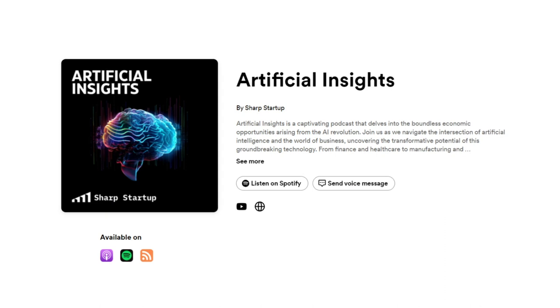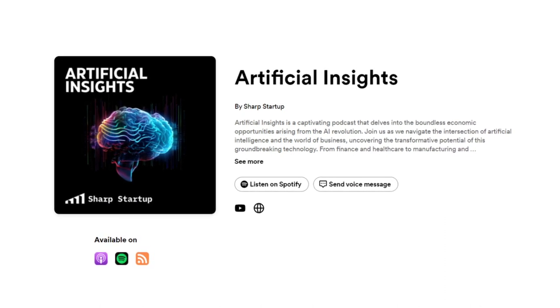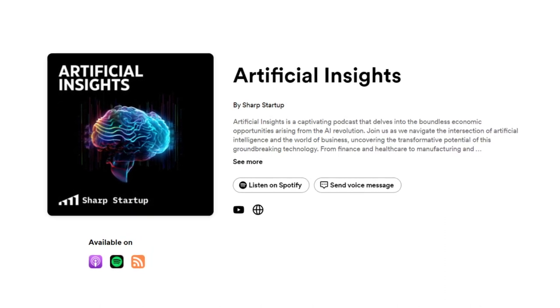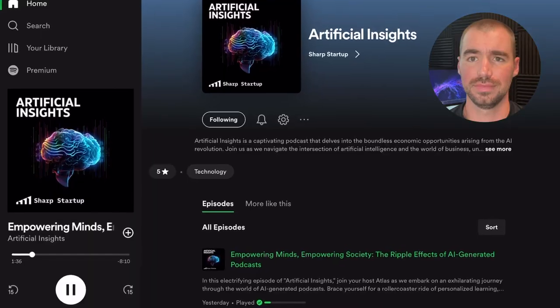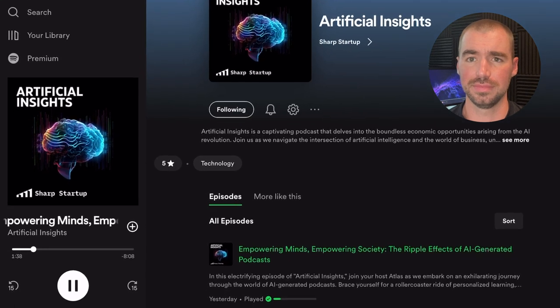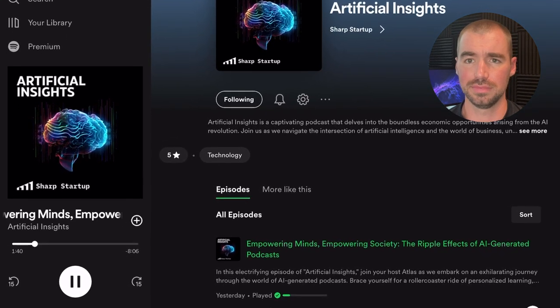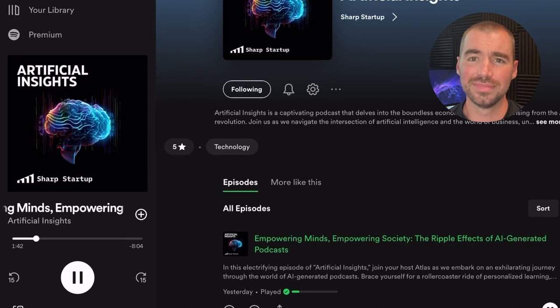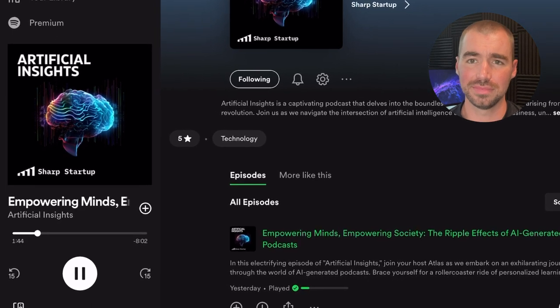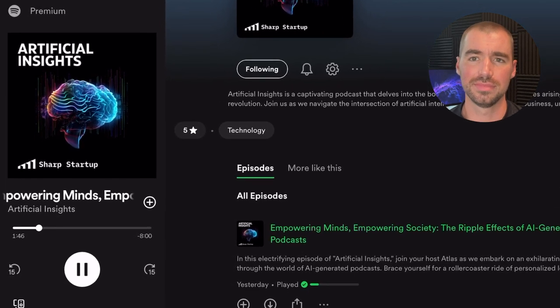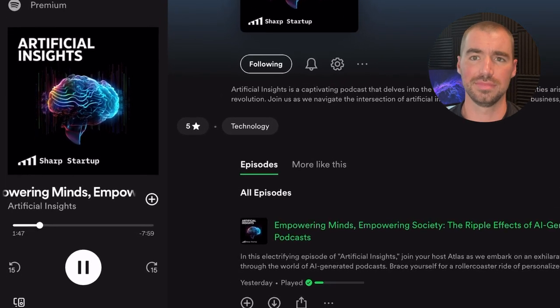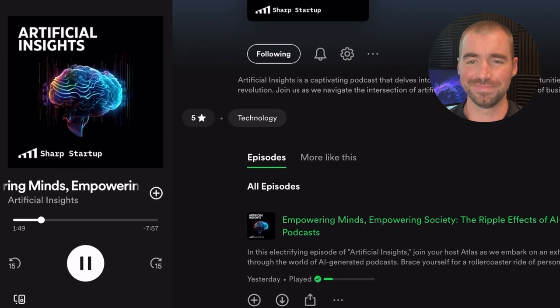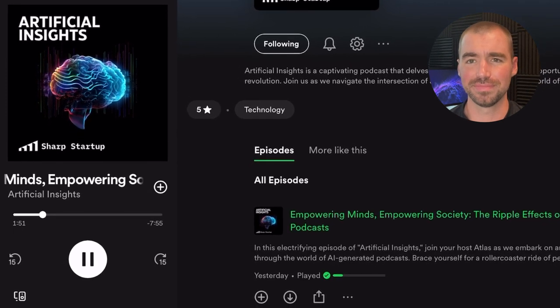The name of the podcast is Artificial Insights, and it explores how AI will be impacting our society in the upcoming years. If you'd like to check it out, I'll link to it in the description. The coolest thing that I learned from this experiment is that with AI-generated podcasts, we transcend the limitations of generic content and step into a realm of personalized knowledge acquisition. These digital marvels adapt to your unique interests, presenting you with information that truly captivates your mind and sparks curiosity.